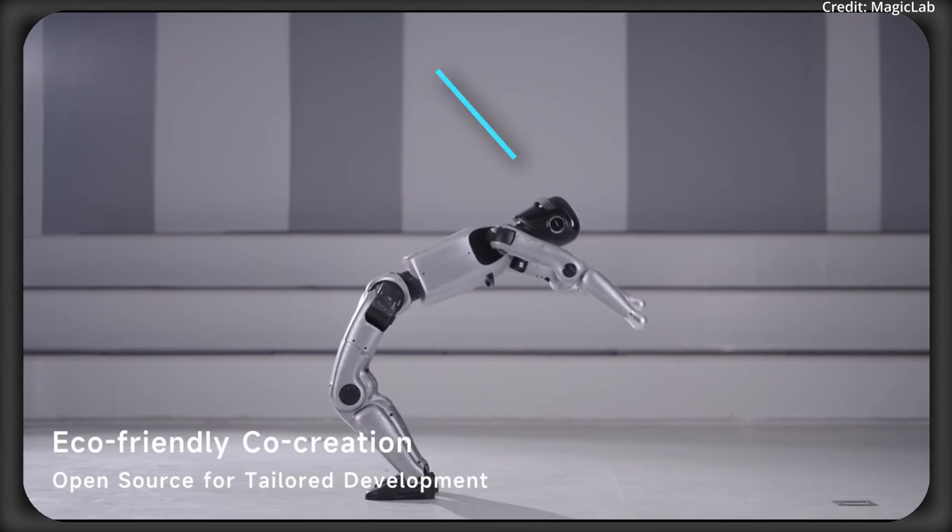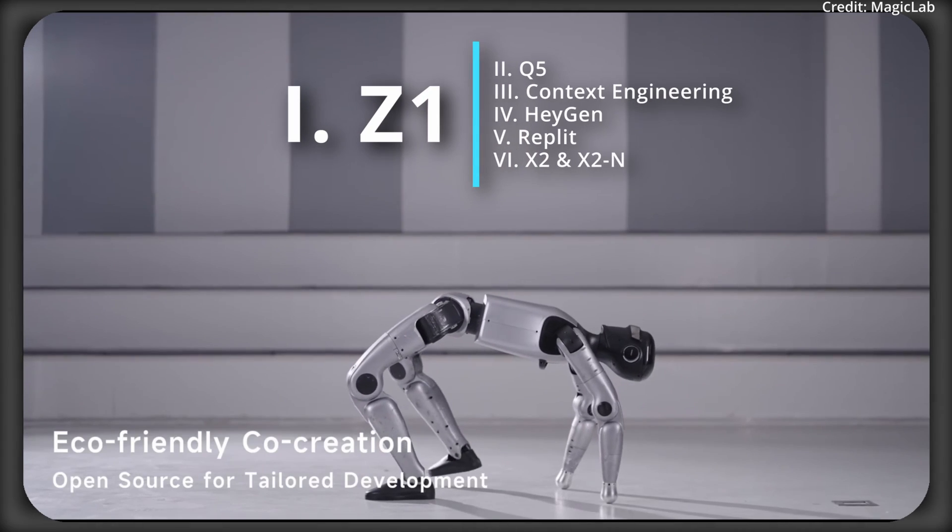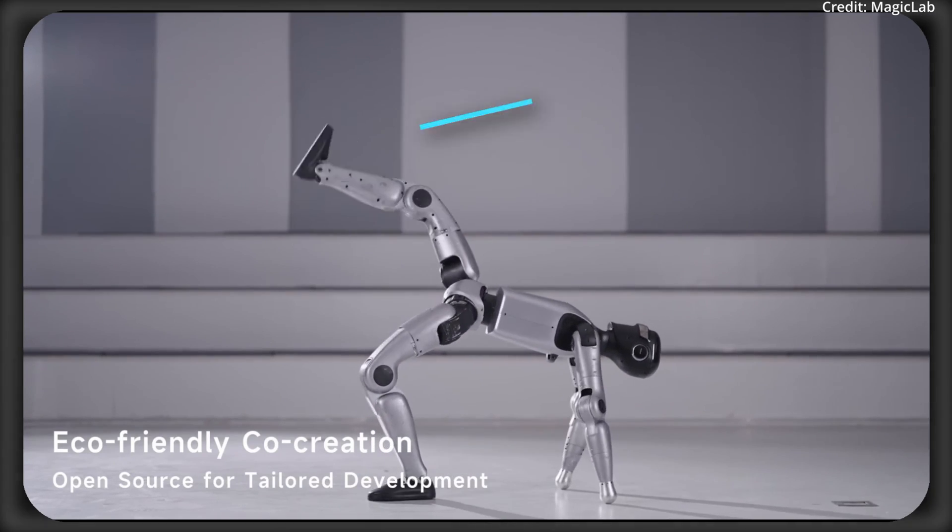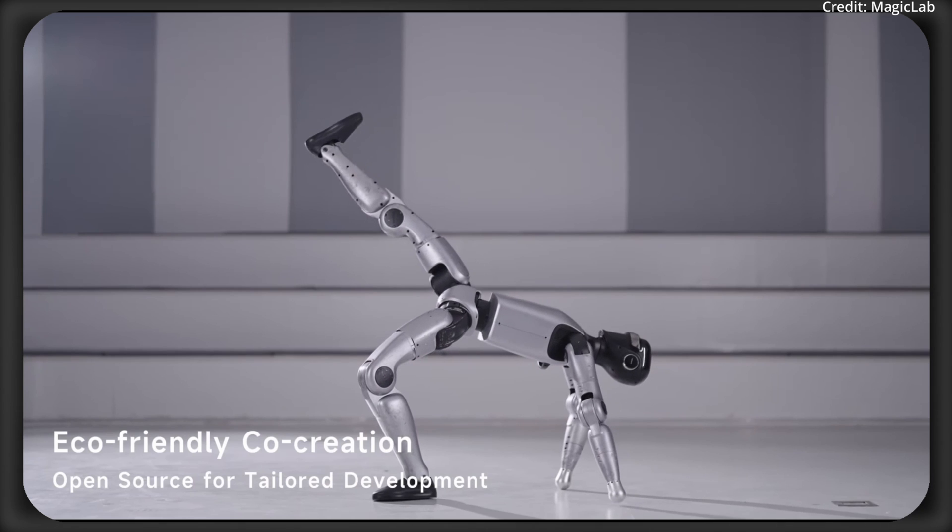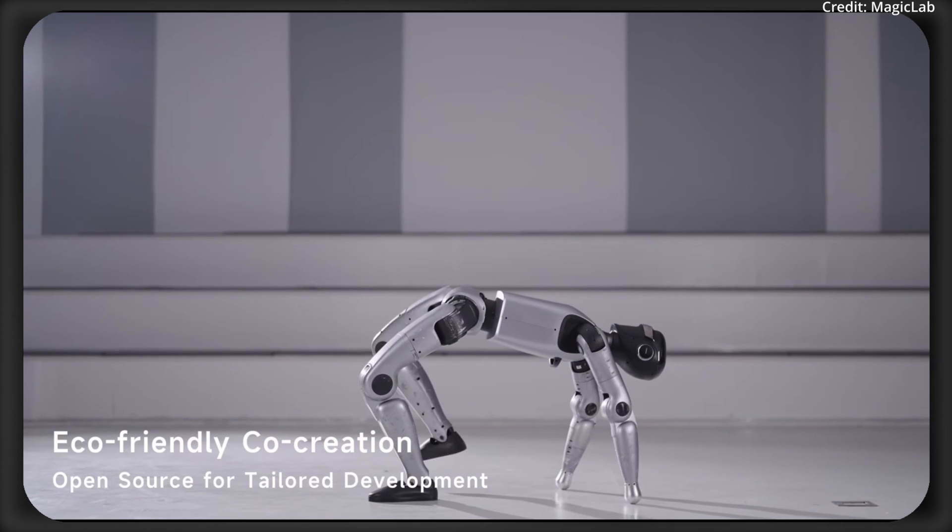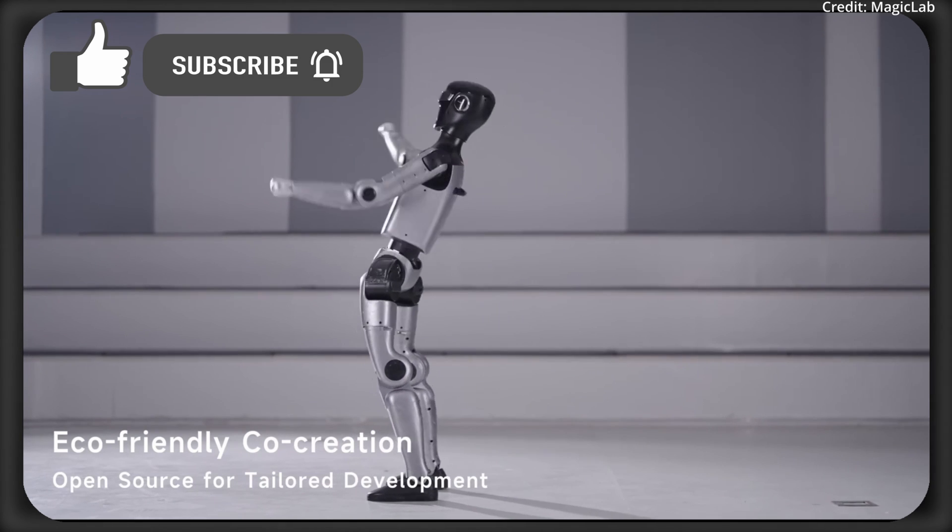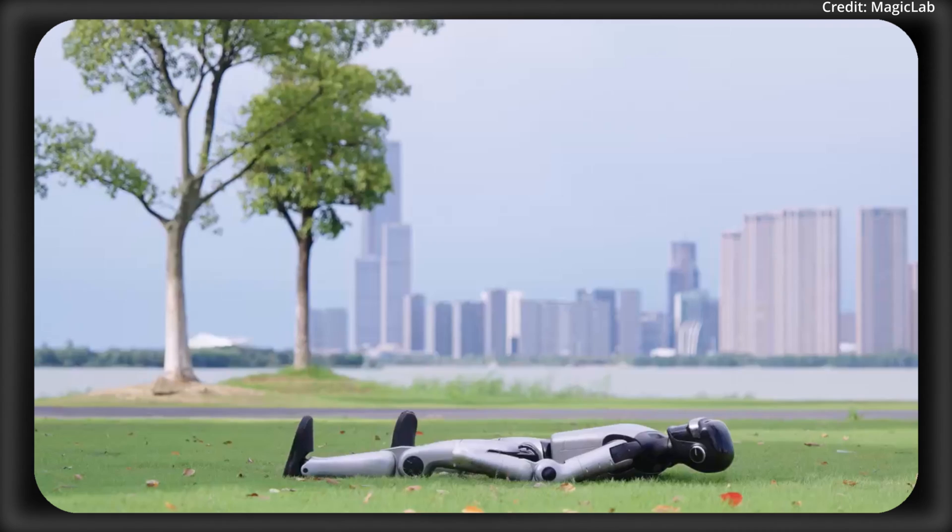But first, MagicBot just debuted its brand new open-source humanoid robot named the Z1 Development Edition with several upgrades, so what kind of hardware is it packing?